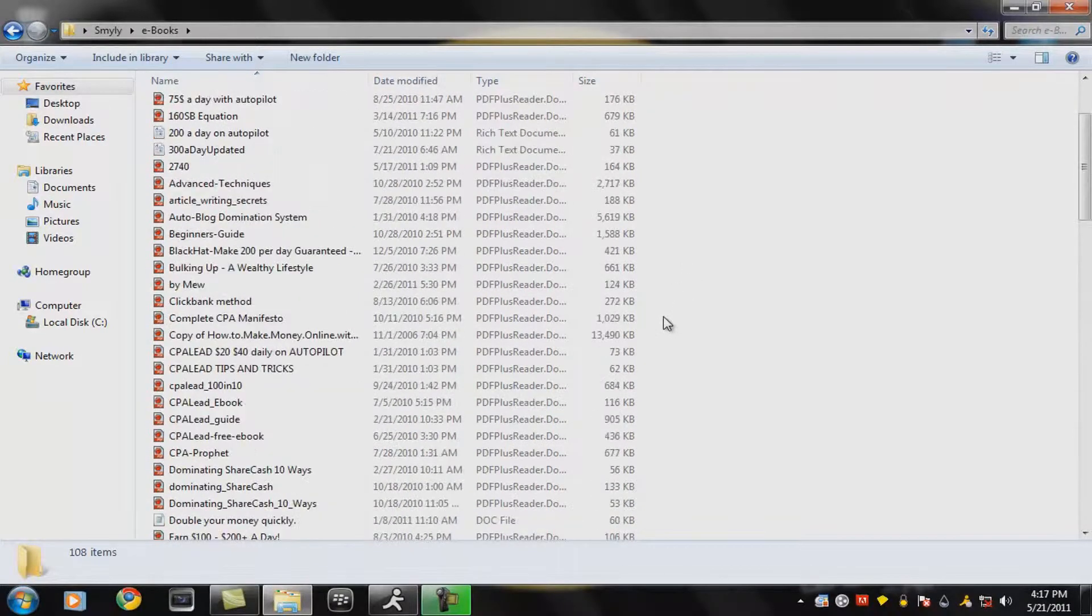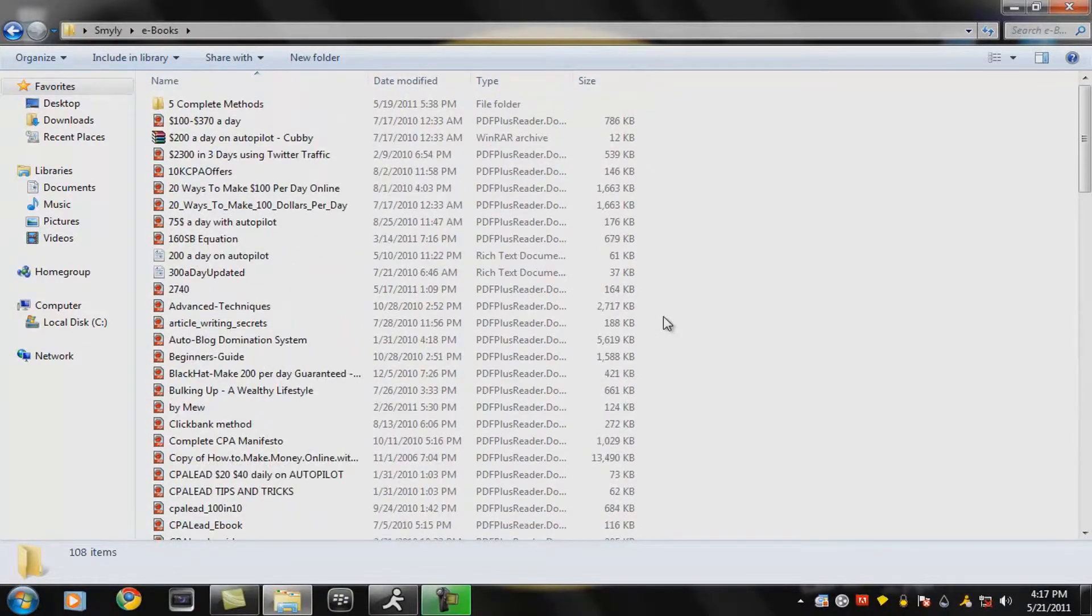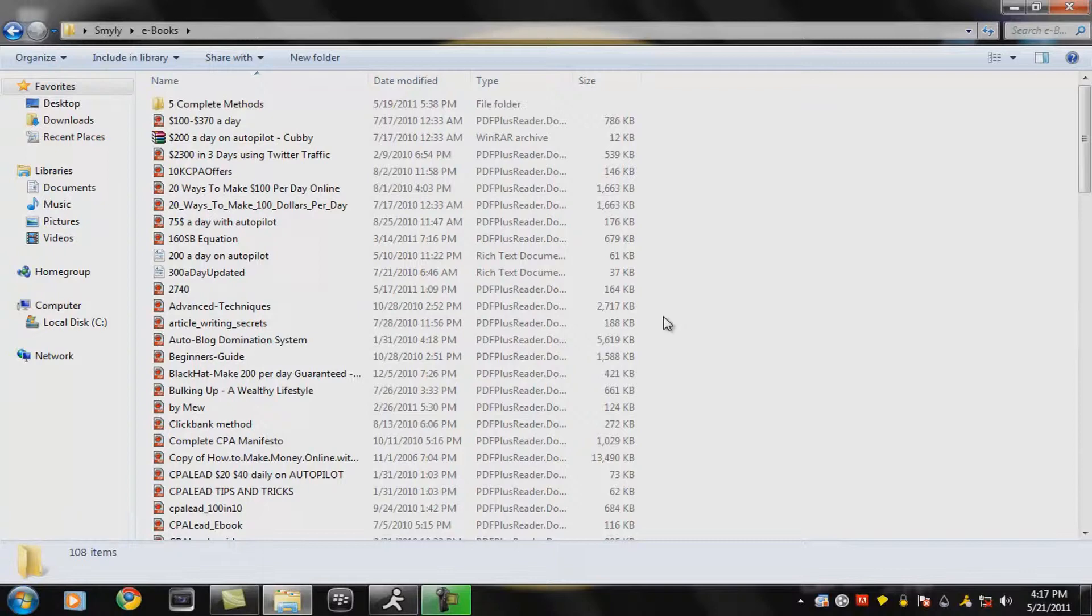Alright that's basically all of them. A download link will be in the description. It'll be on my blog.